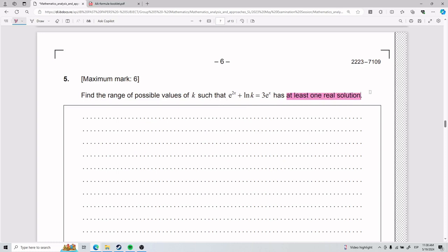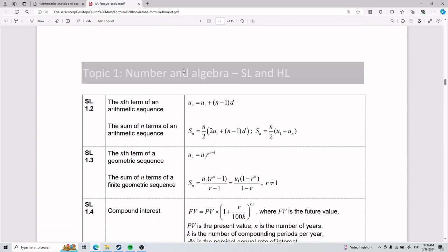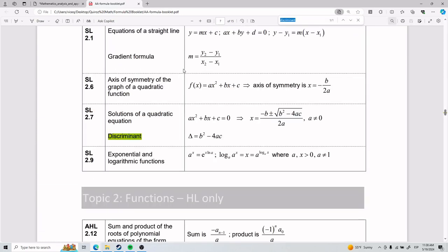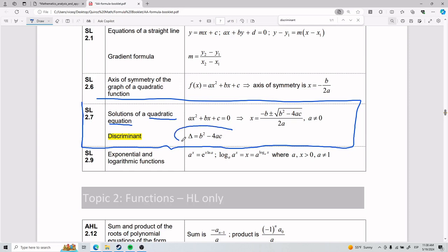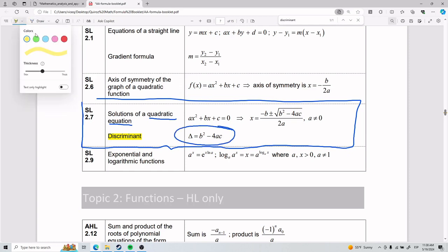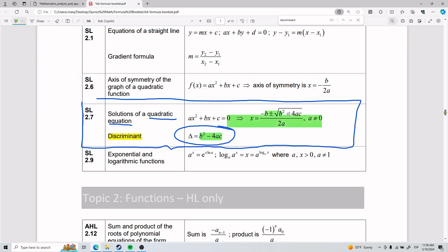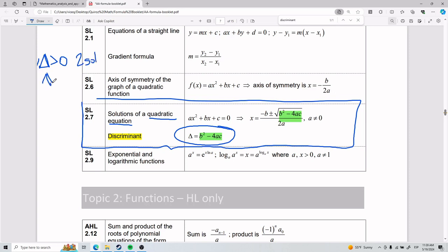When you see language about the number of solutions, the tool to reach for is the discriminant, which is in your formula booklet. The discriminant of a quadratic equation comes from the quadratic formula. If the discriminant is greater than zero, you have two solutions; if it equals zero, you have one solution; and if it's negative, you have zero solutions.